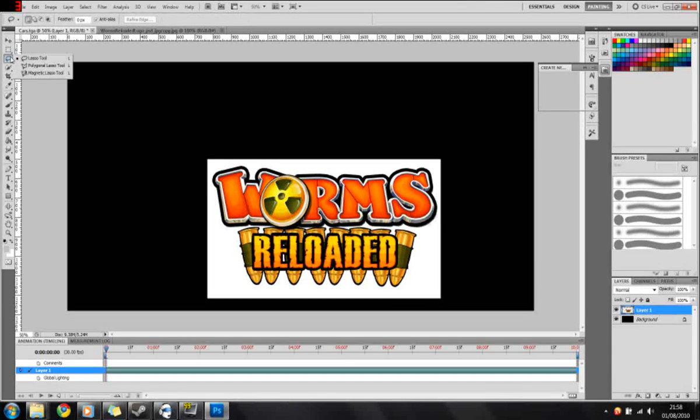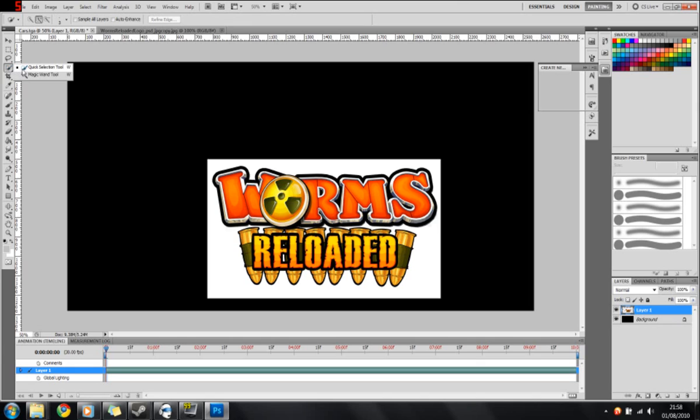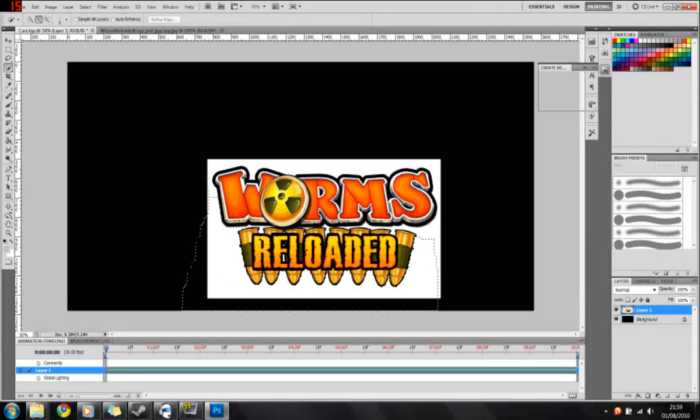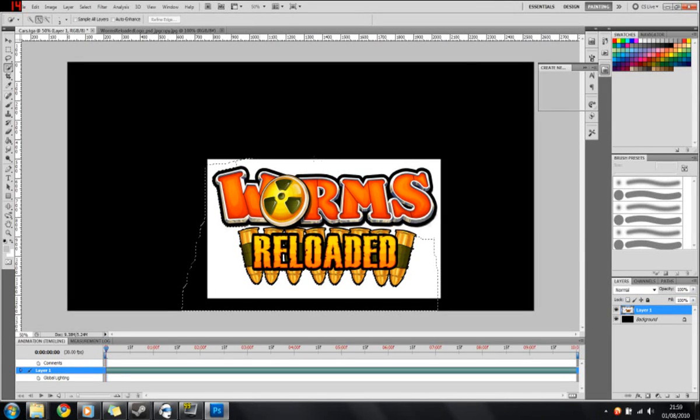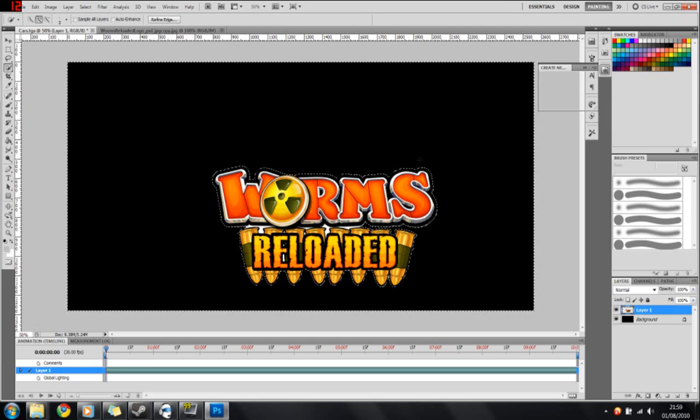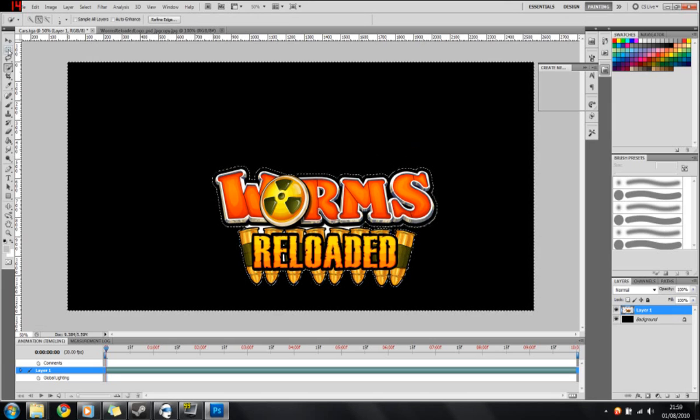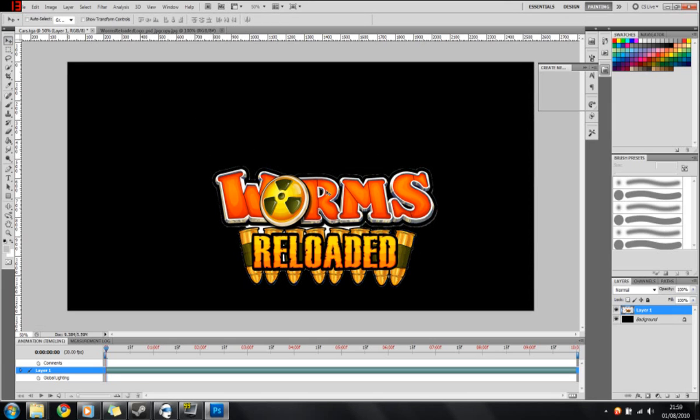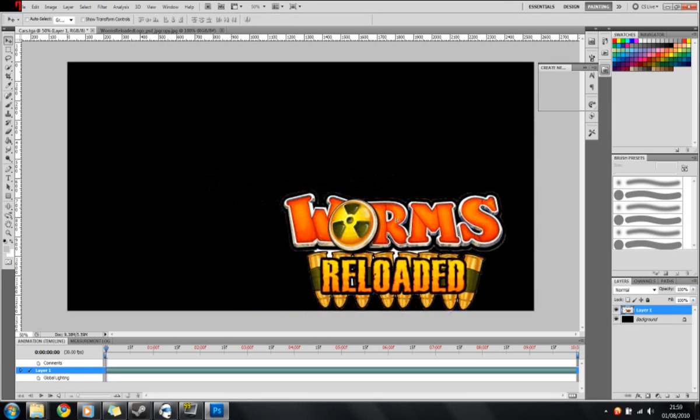This could be anything. This could be a photo or anything you like. I'm just going to quickly use the quick selection tool to highlight the white which I'll be removing from the map, we're removing from this image. Looks a bit better. So now we have the Worms Reloaded logo.